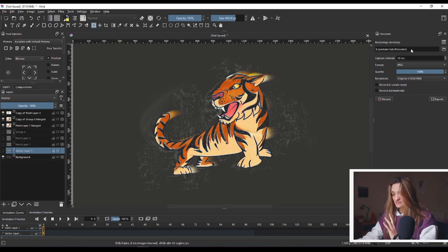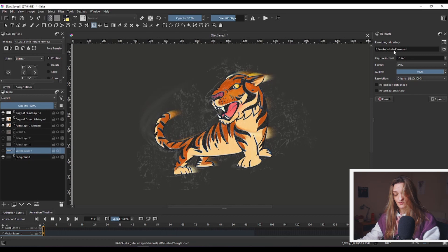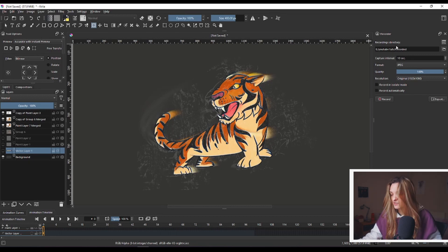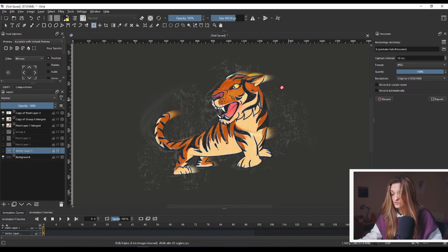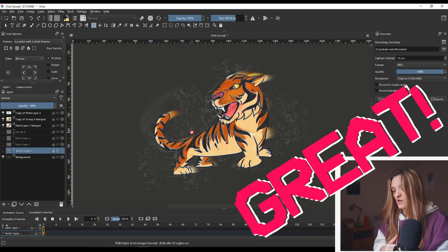And once you're done setting everything, which, again, the most important part is over here, where you're gonna save your recordings, in a way. Make sure you create a new folder, and there. And once you're done, obviously, you click record, and then you start creating your piece. Great!